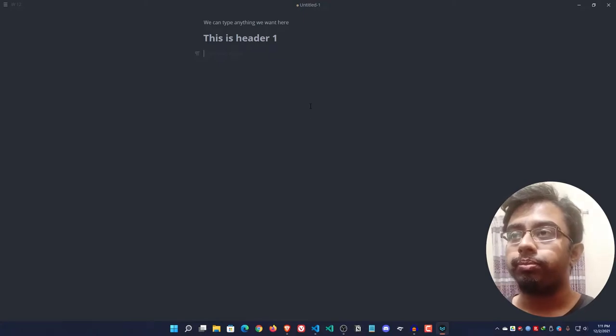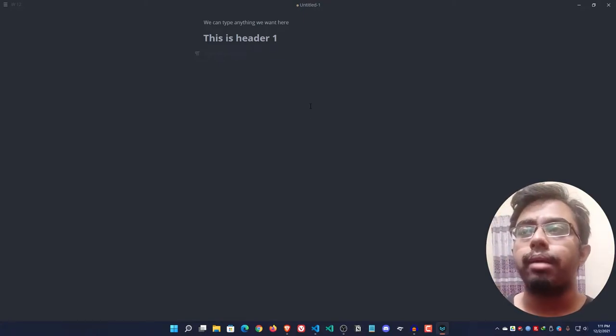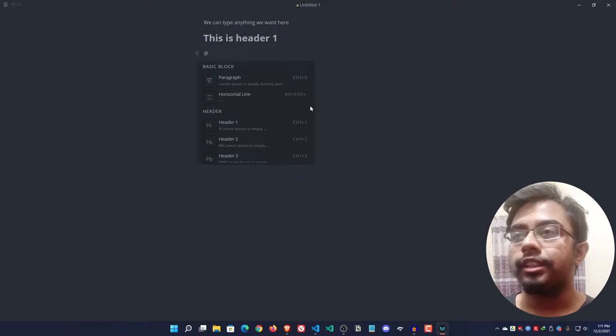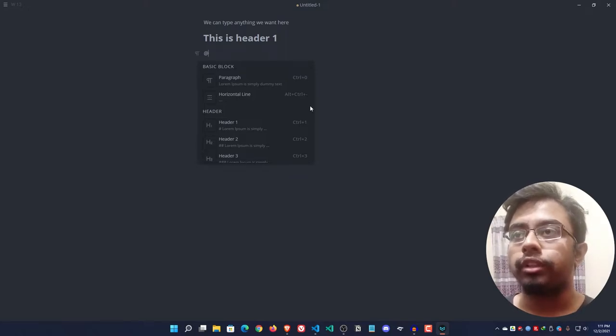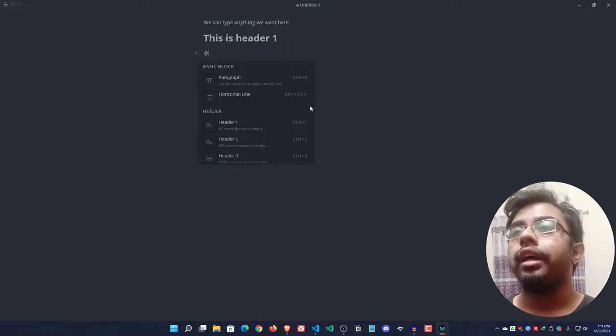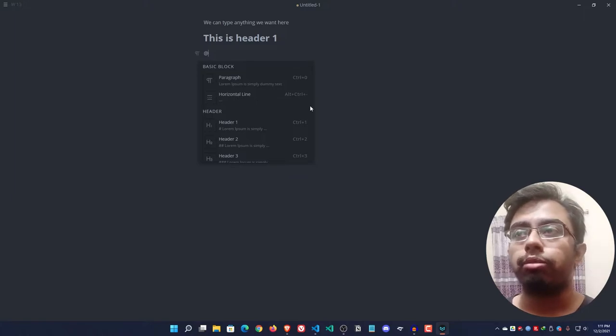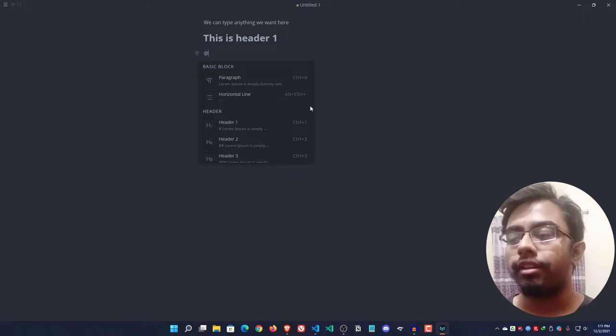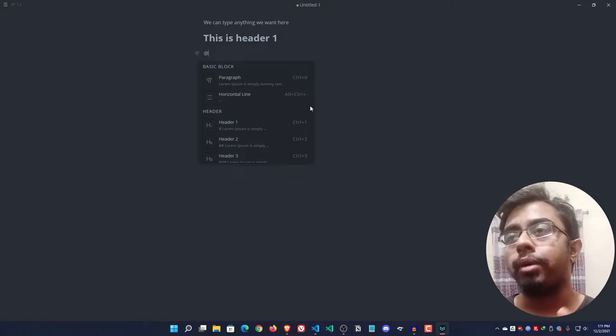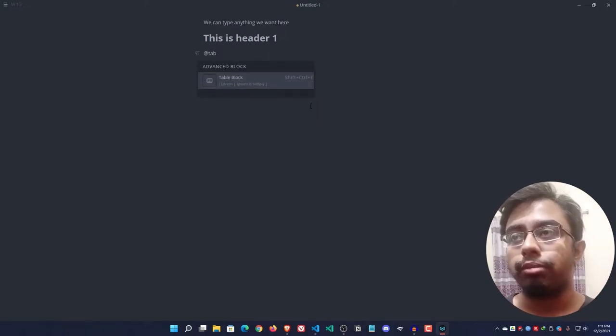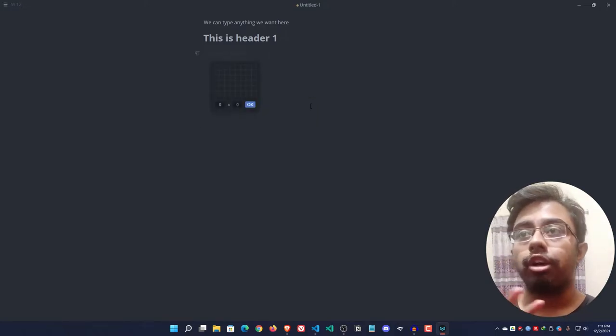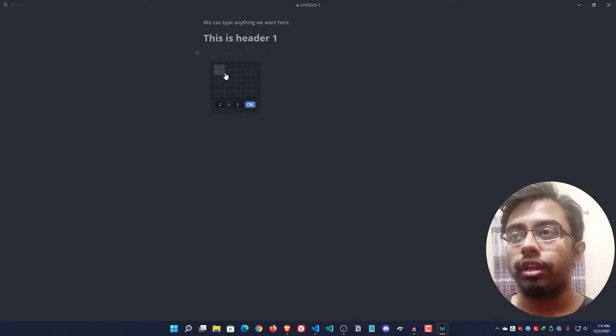Suppose I want to add a table here. I can simply type the hash button and they're giving me suggestions. If I don't want to scroll through the solution block, I can simply check my command. Such as I am typing 'table,' they are already suggesting me directly table block and I can add here.